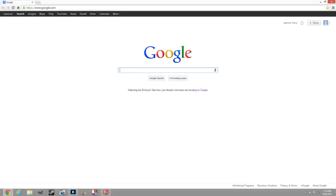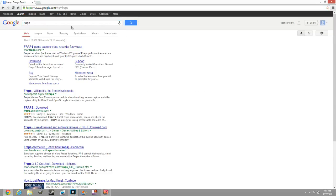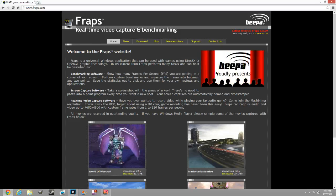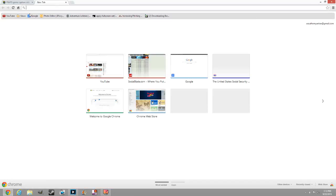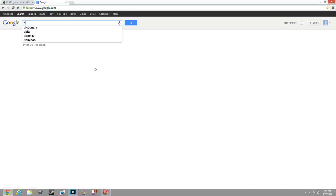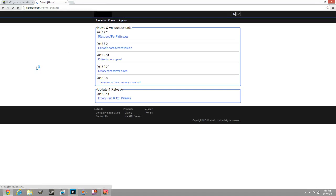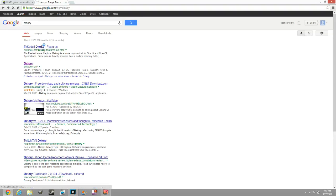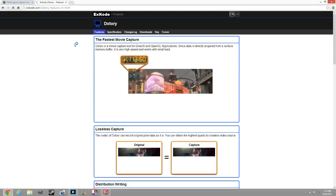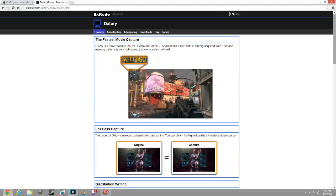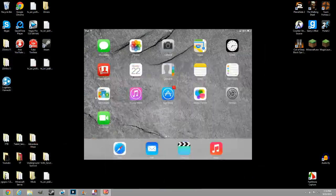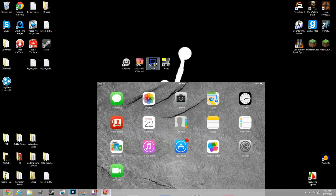The next thing you're going to need is either Fraps, which is video game capture and recording software, or DXTory, which is another option. They both cost around $35, but I'll put links in the description on how to get these for free. I'm going to be using DXTory since that's what I use — just double-click to open it.